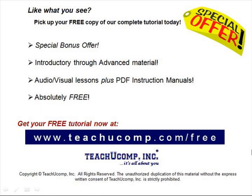Like what you see? Pick up your free copy of the complete tutorial at www.teachucomp.com/free.